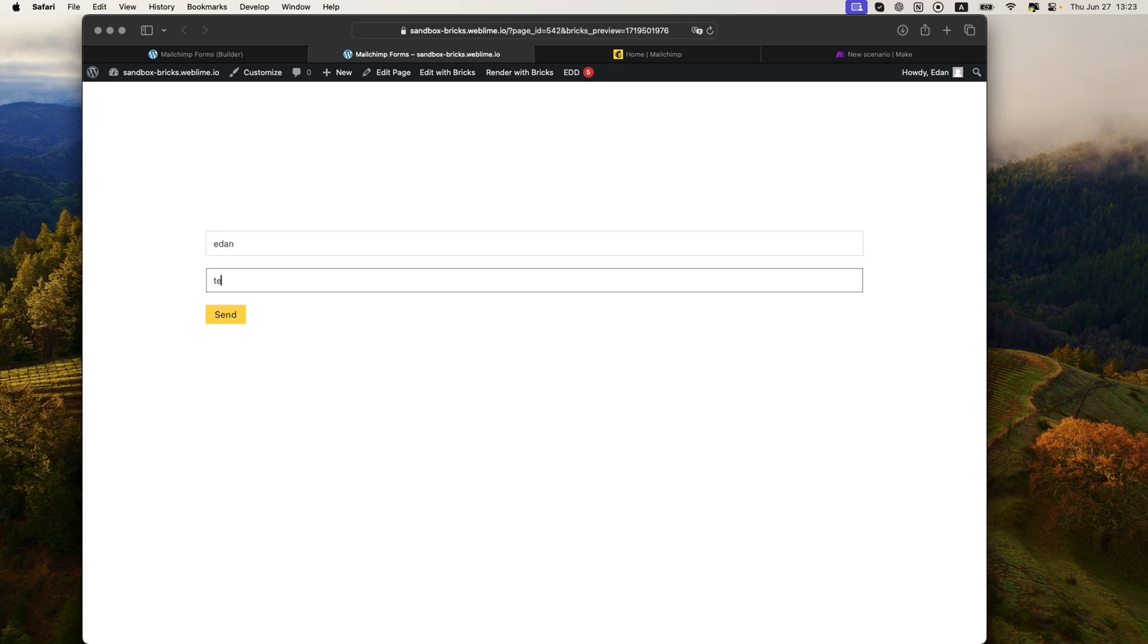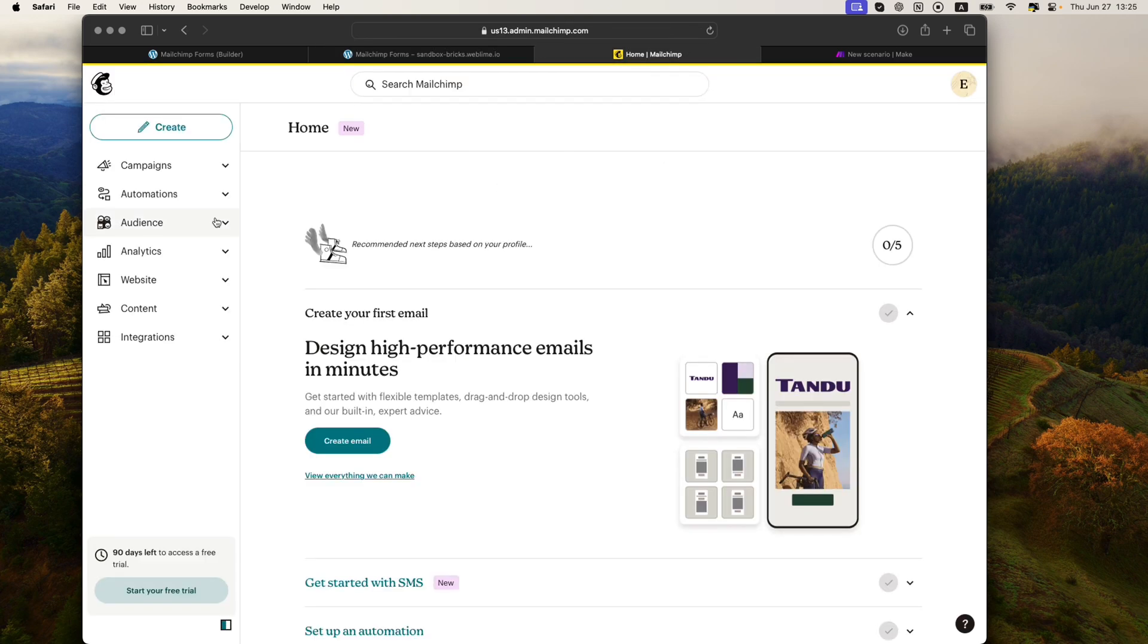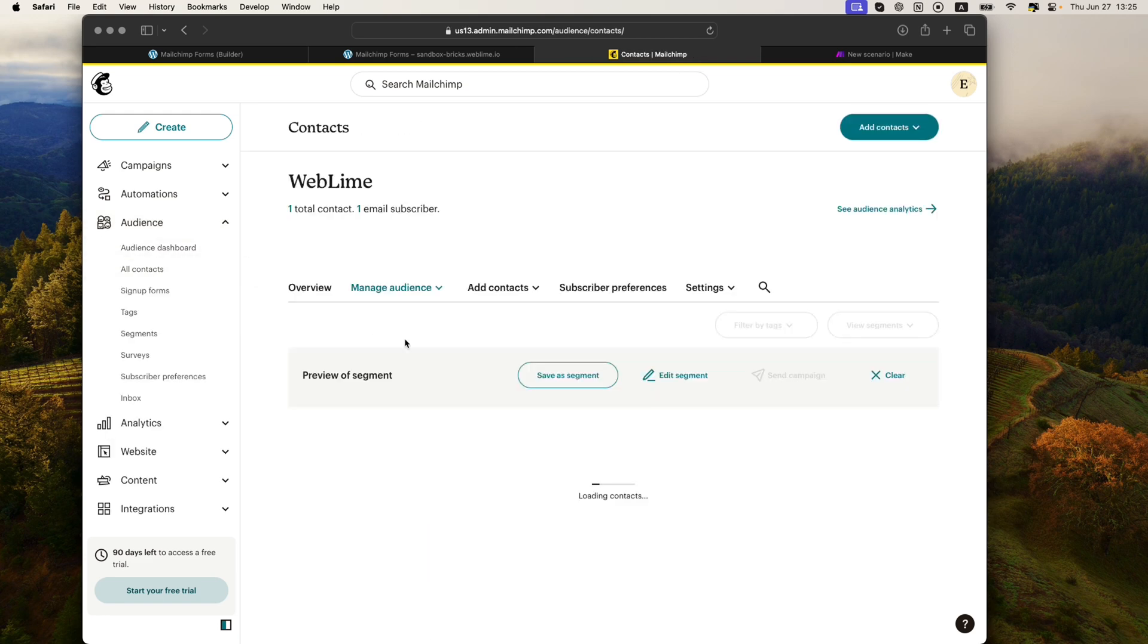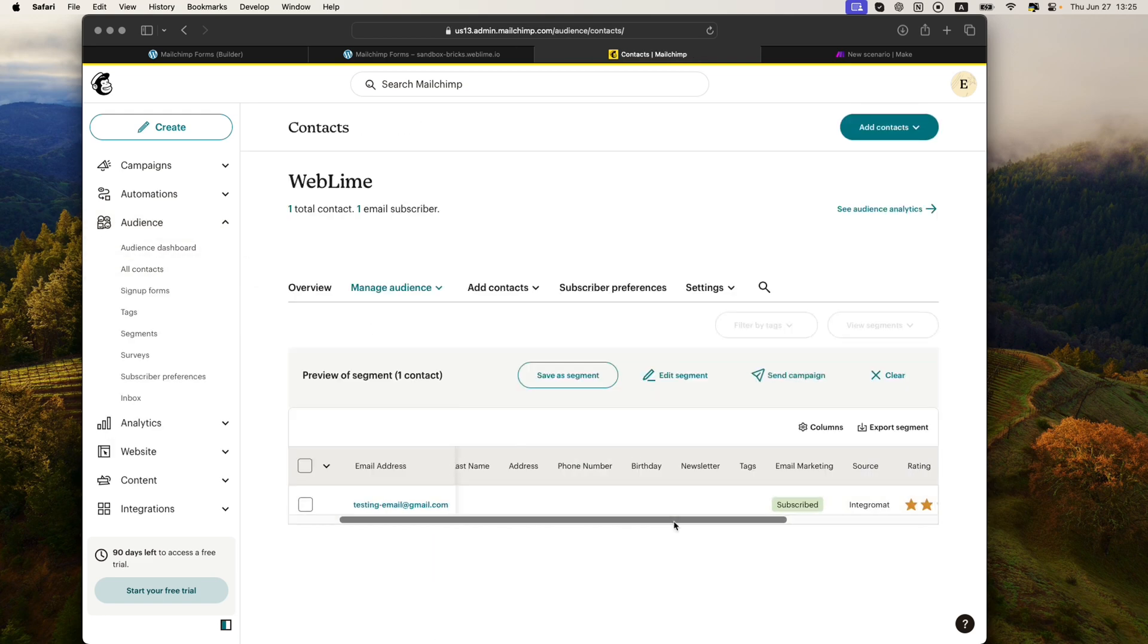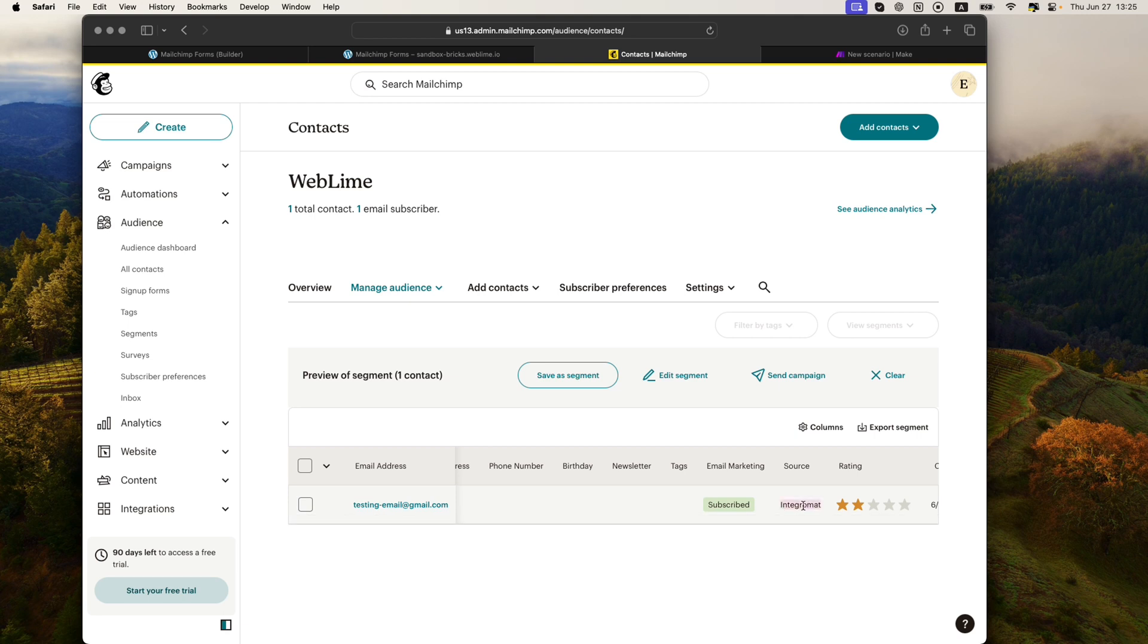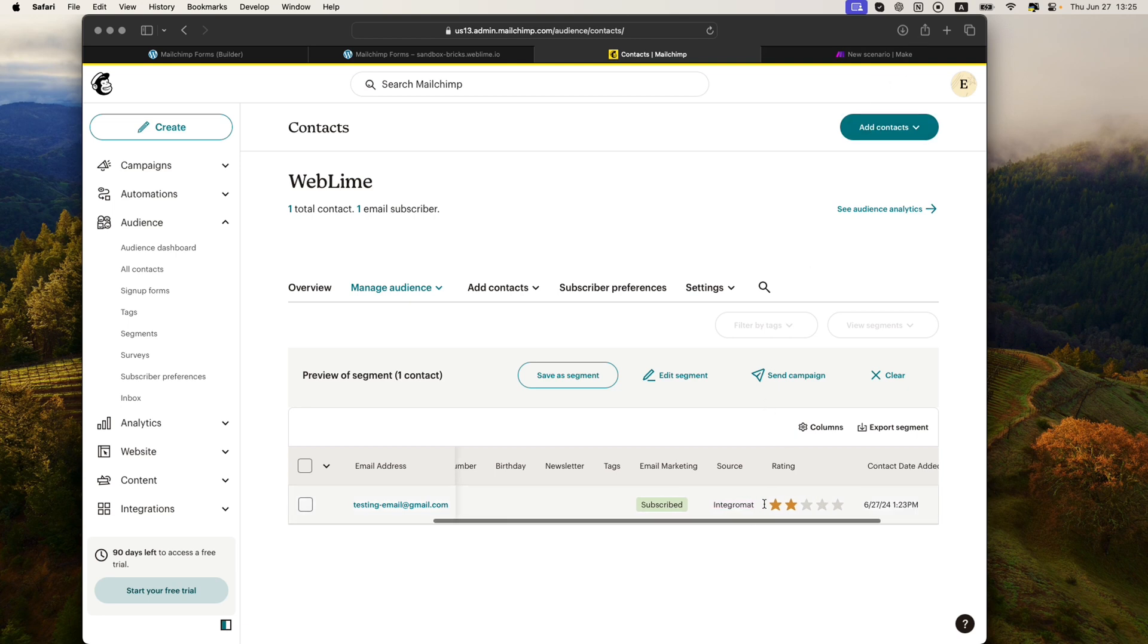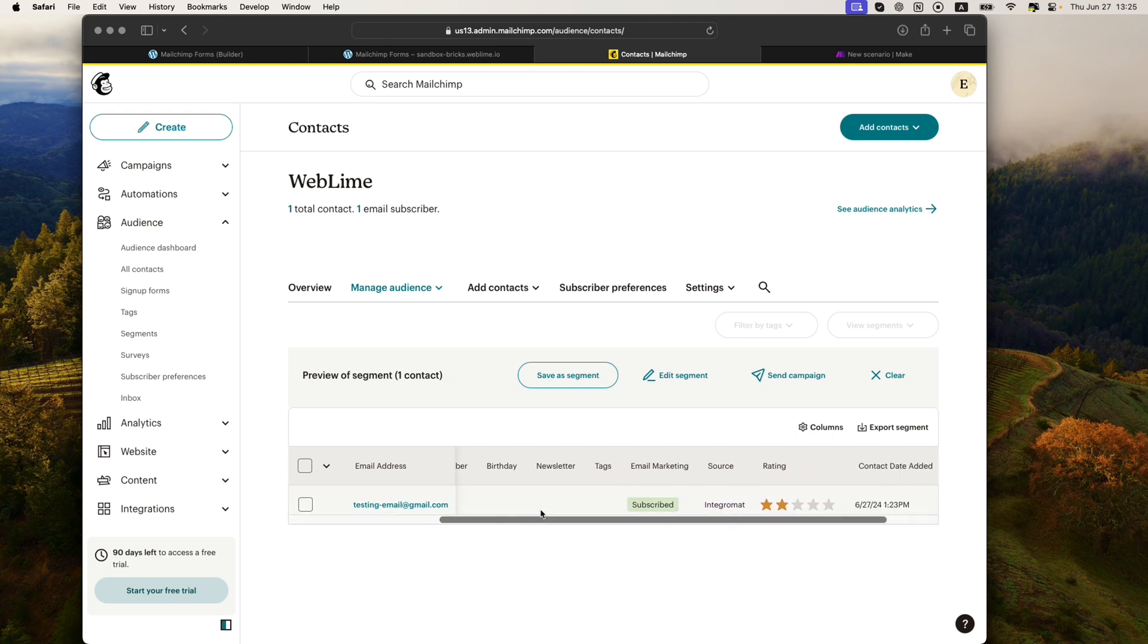And in here, let's go ahead and put whatever name. And for the email, I'll write testingemail@gmail.com. So we'll go ahead and hit send. So with this success message, we should be able to check now MailChimp and see that under our audience and all contacts, we do have the email that we just provided. And it says that the source is Integromat, which is the original name for Make. Integromat acquired Make years back.